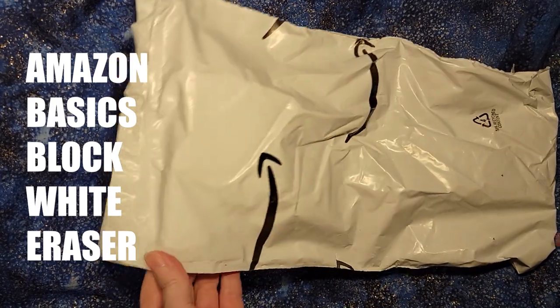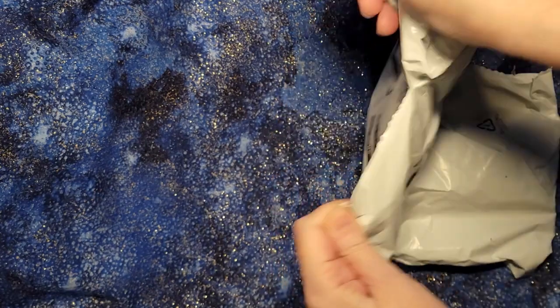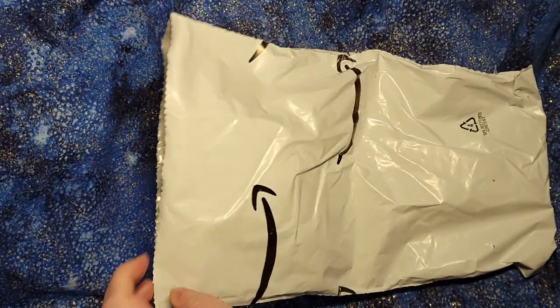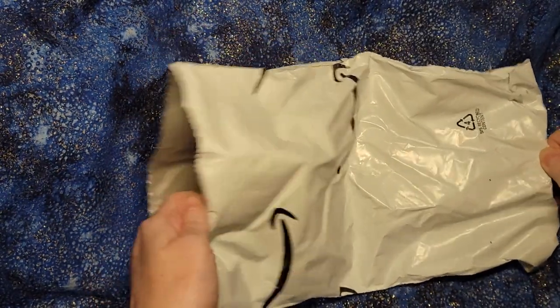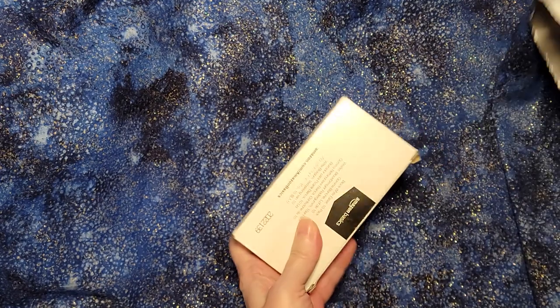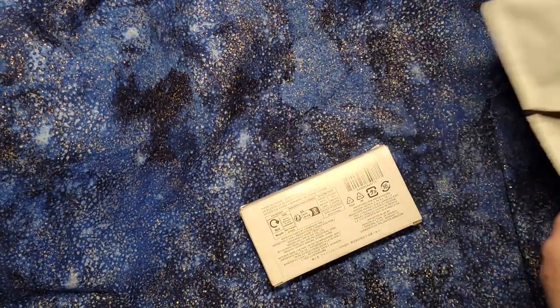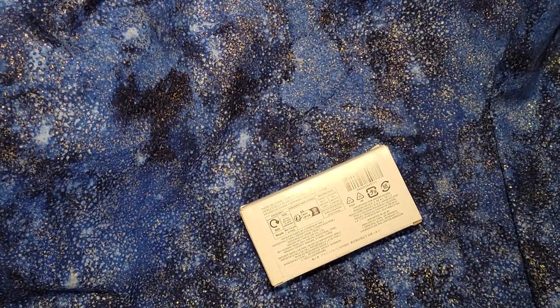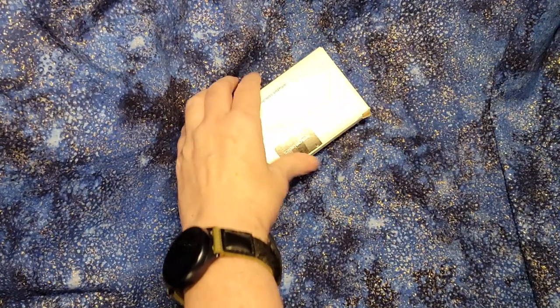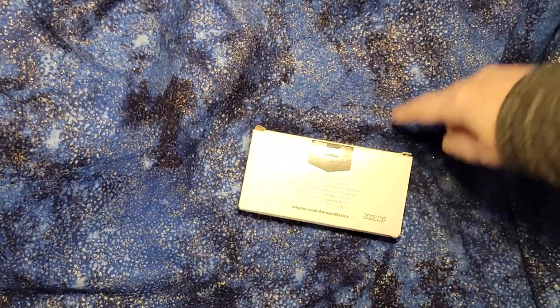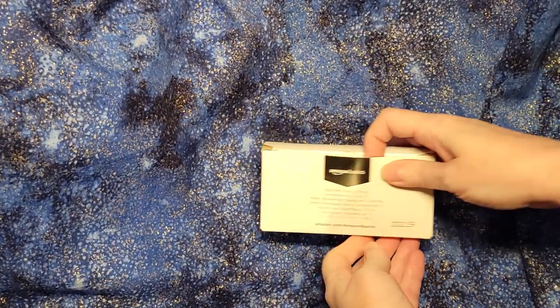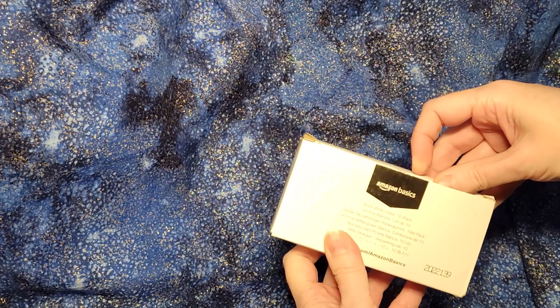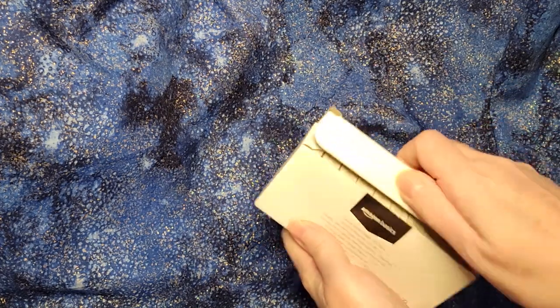Hello! So I just got a pack of Amazon erasers from Amazon. They come in a plastic bag which holds a box. You can see it says Amazon Basics, a block white eraser, and a 10 pack.